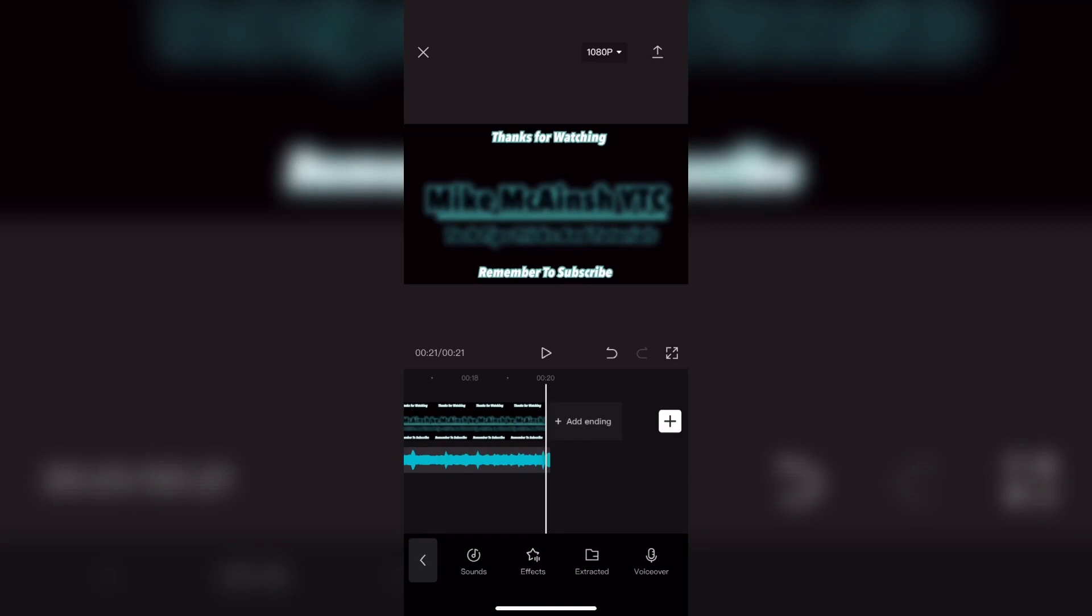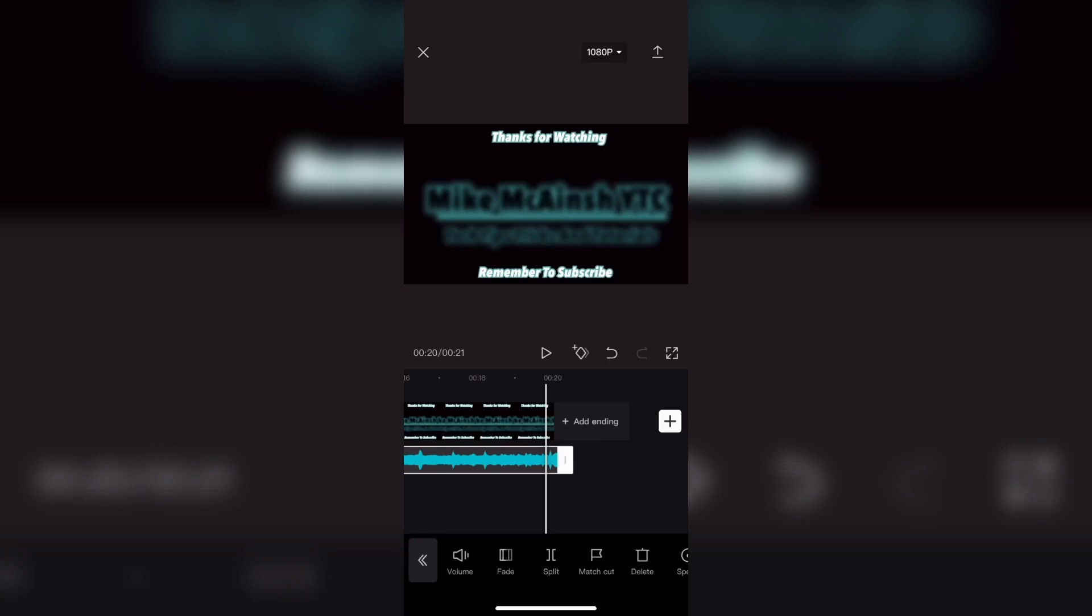You can also tap on fade inside the audio options to fade the audio out as it ends, since it's not the end of the video track.